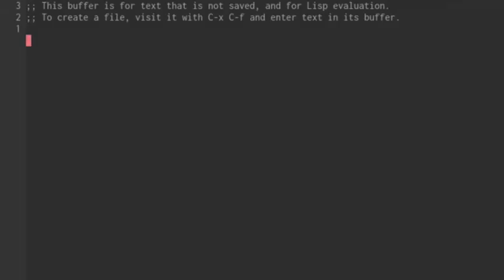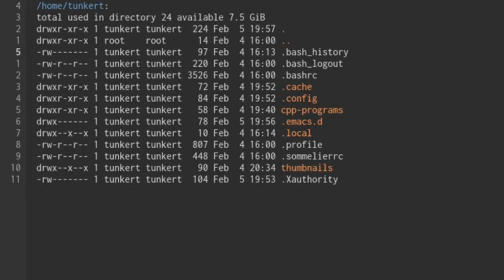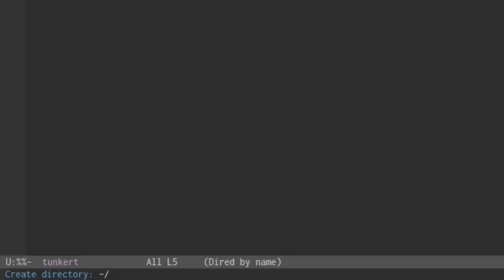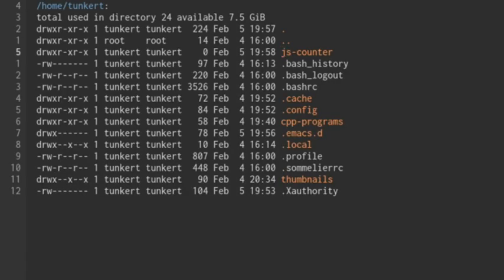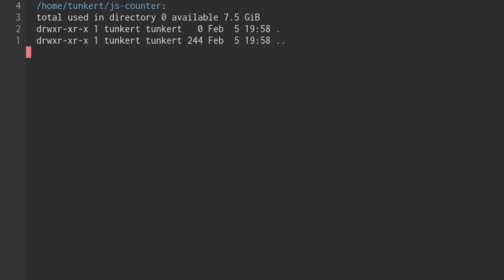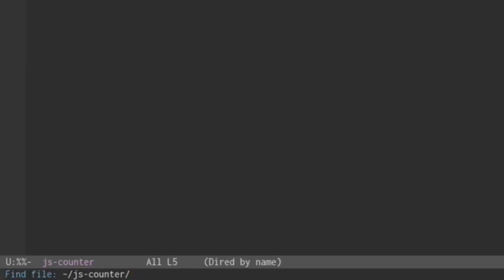The first thing we're going to need to do is create a folder for our files. I'm going to create a folder and call it jsCounter, because we're going to have a JavaScript counter. I'll enter into that folder, and we're going to have to create an HTML file. So let's create an index.html file.